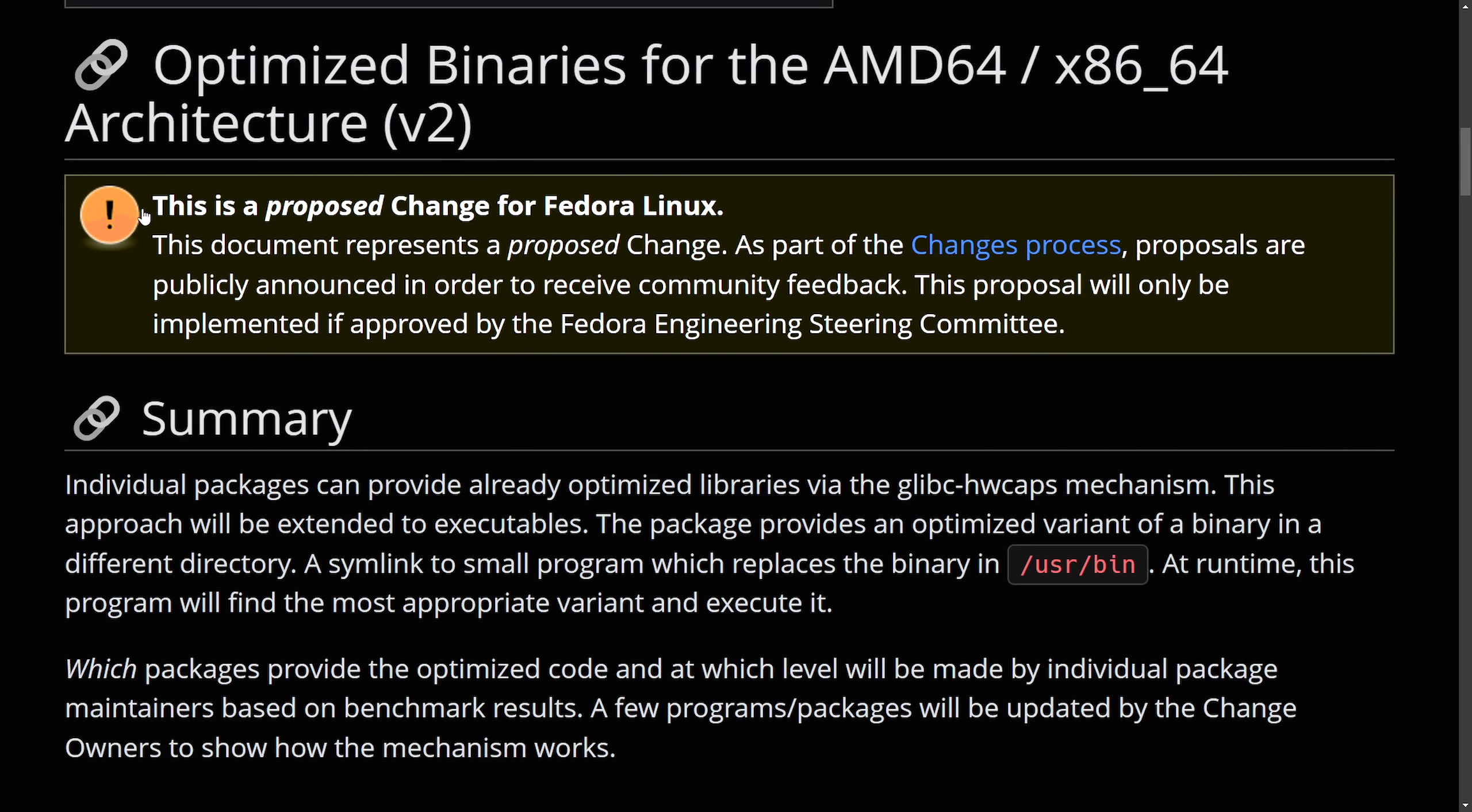This right now is a proposed change to Fedora Linux, so this doesn't necessarily mean it's going to be added to Fedora Linux, but it is an exciting development that needs to be reviewed and is going to go through the changes process as it's been officially announced to the public and needs to be approved by the FESC or the Fedora Engineering Steering Committee. We'll keep following this one as it is exciting development, and this is Fedora's way of competing against other distributions that already kind of do this work that choose optimizations based on the hardware caps, aka hardware capabilities, and then select optimized libraries.